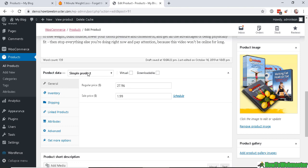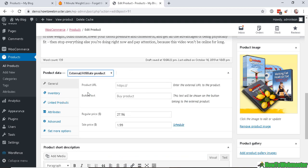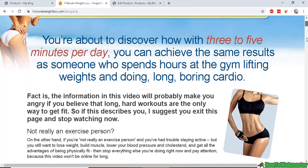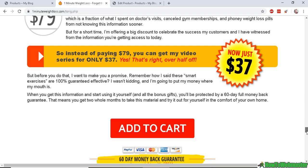You will click on External Affiliate Product just like that. And here in the product URL you would enter in your affiliate link. Button text you can name it whatever you want, and then set the price. So this one is selling for $37.